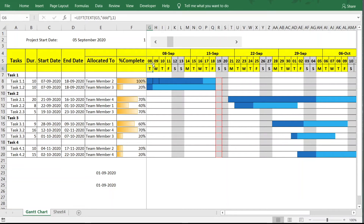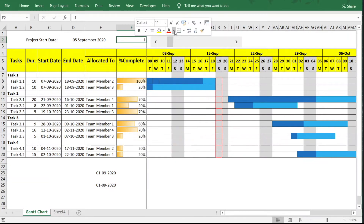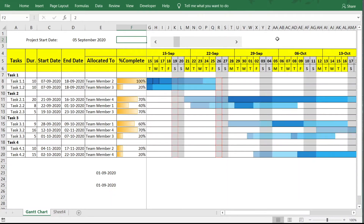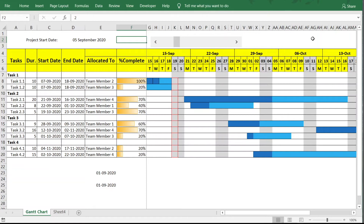We can hide the linked cell value F2 since we don't need to show it. Just change the font color to white to match the background, making it invisible. This completes the scroll bar feature. We've now added some key features — and next we'll handle holidays in the plan.